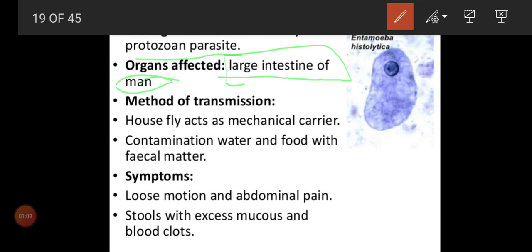Entamoeba histolytica is a parasite that comes under the protozoa group, and it will be seen in the colon part of the large intestine of the affected person. Where we can see plasmodium in liver and RBCs, we can see the amoeba in the colon part of the large intestine.